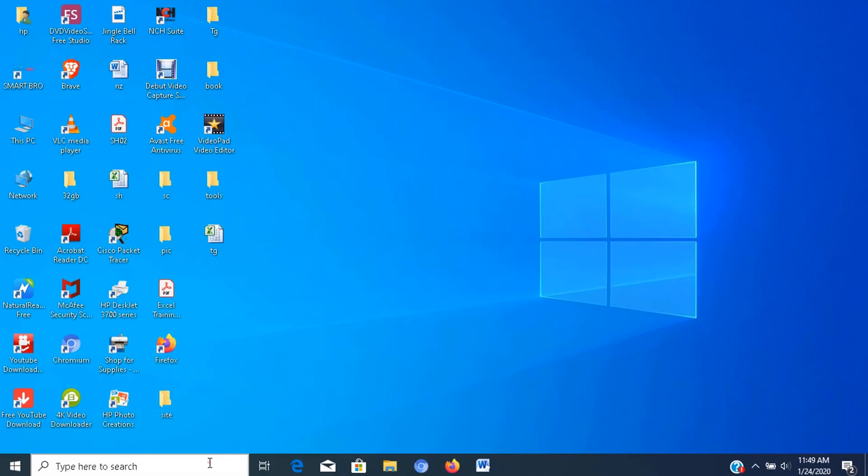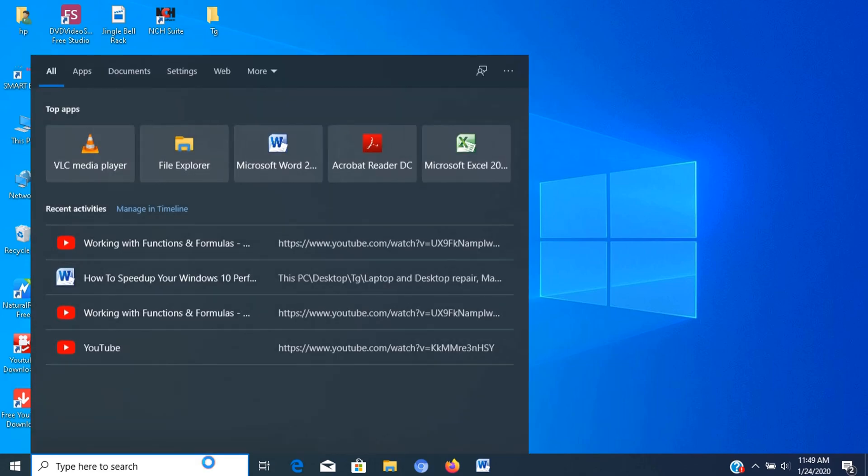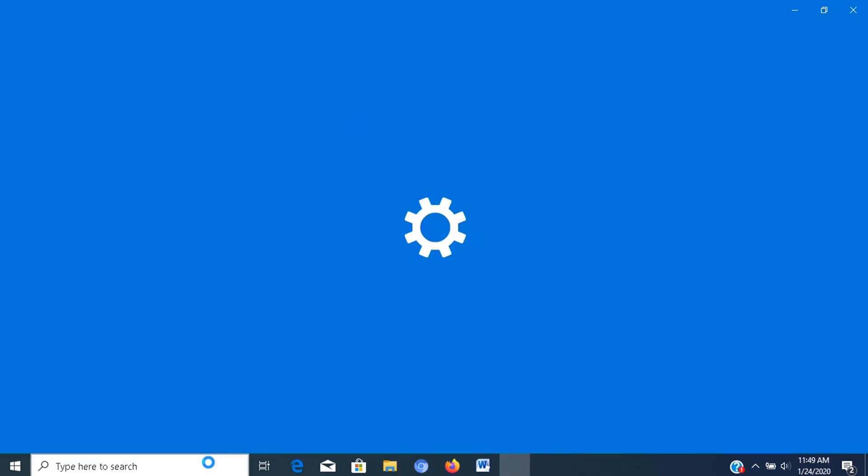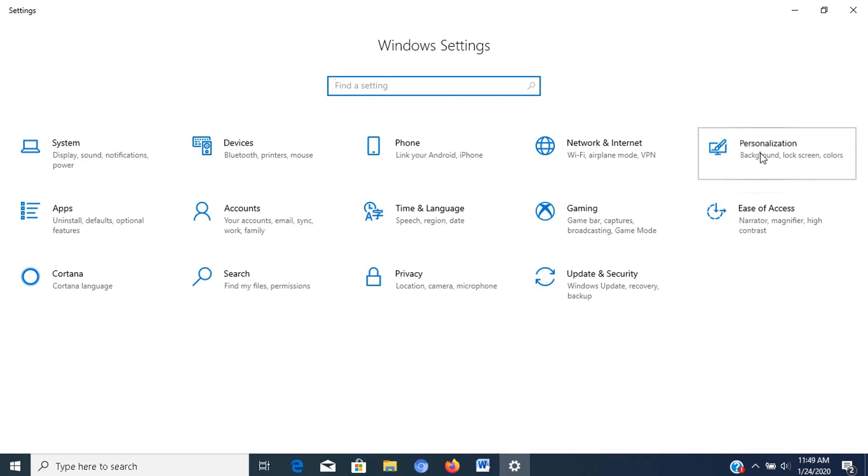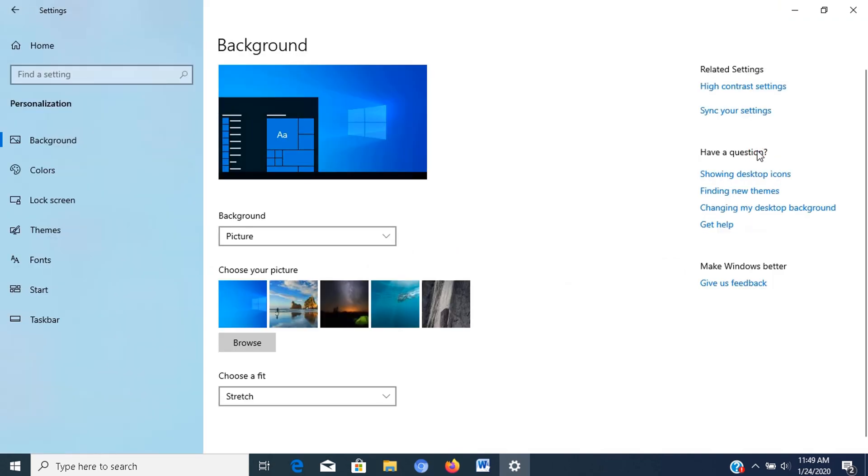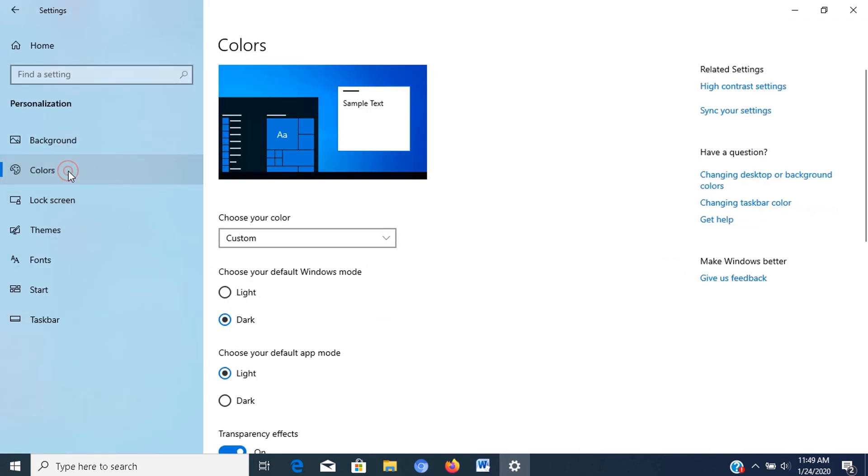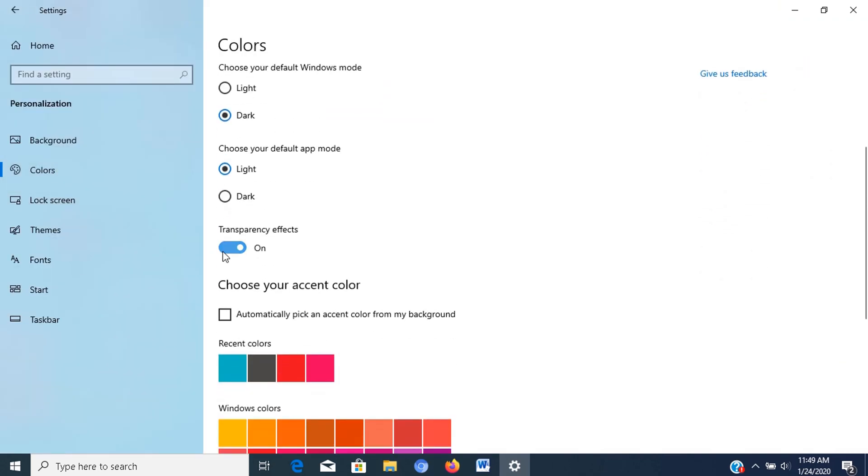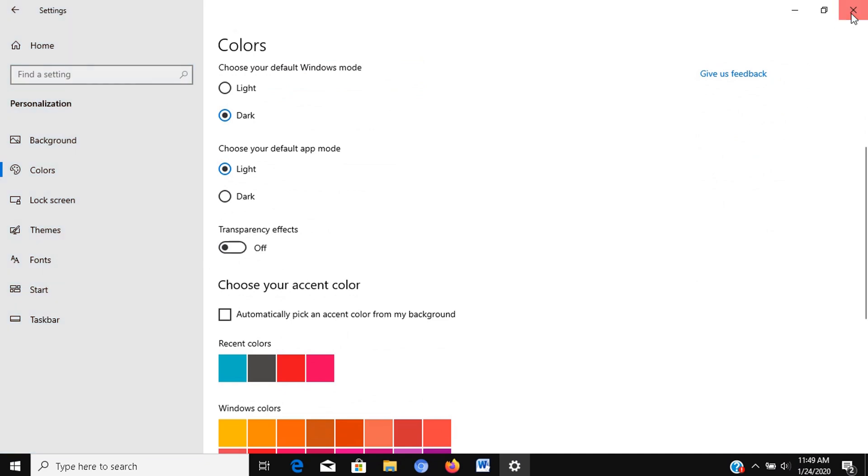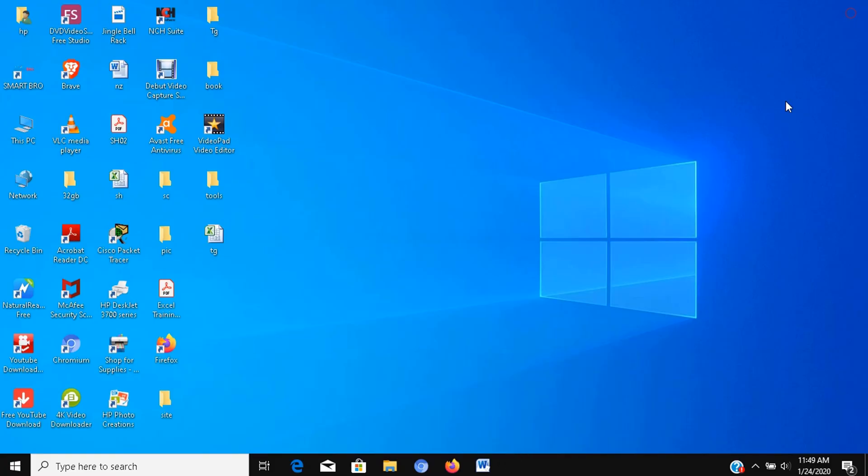Additional way of settings to best performance is by disabling Transparency effects. To disable Fluent Design visual effects, use these steps. Open Settings, click on Personalization, click on Colors, turn off the Transparency effects toggle switch. After you complete the steps, Windows 10 will not only feel faster, but your device will free up some system resources for more important tasks.